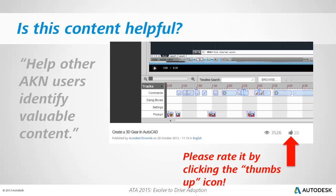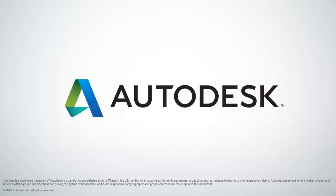If you found this content helpful, please rate it by clicking the thumbs up icon. This will help other ACAN users identify valuable content. On behalf of Autodesk, this is Jeff Bartles saying thank you for watching.